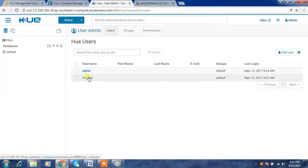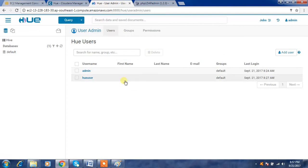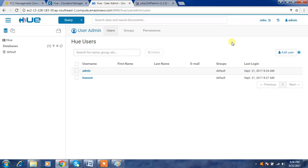If user synchronization is not enabled, whatever user you are trying to use — say for example you have a login name 'developer one' in the cluster — the same user must also be created in Hue, only then you would be able to execute programs as that user. Managing that manually would be a bit tough, so we have the option to synchronize Hue with OpenLDAP.